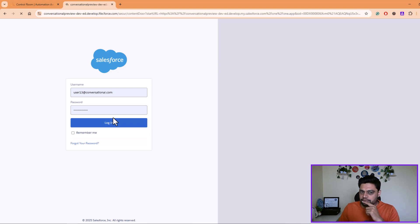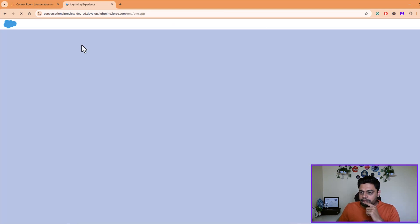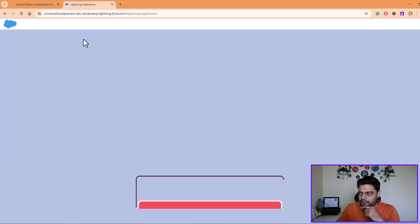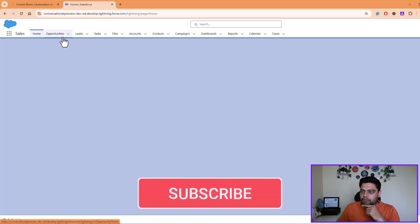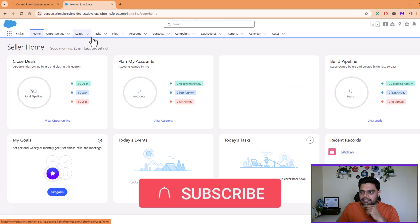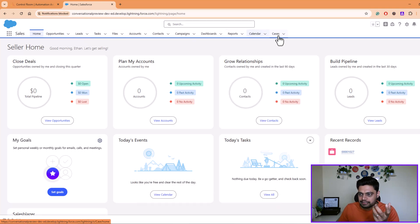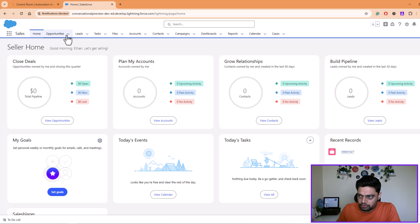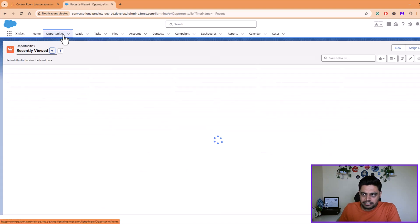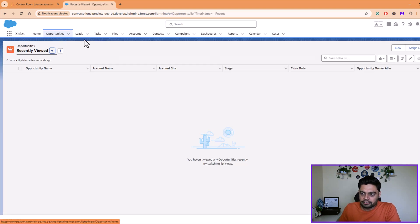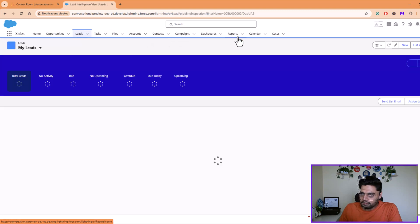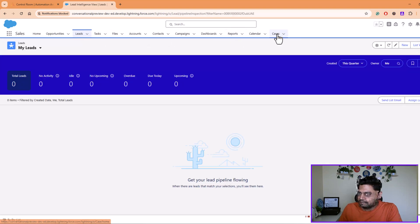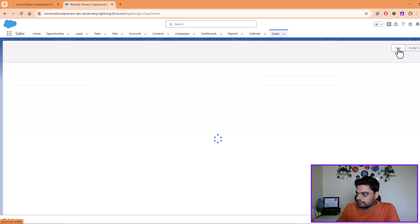So as soon as I log into Salesforce, I get various options here, various menu options. Opportunities, leads, tasks, accounts, cases, and so on and so forth. Currently it's a blank instance. It will not have any such data here, but what I will do is I will go on cases and we'll try to create one new case.